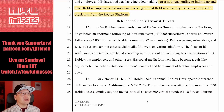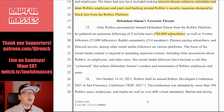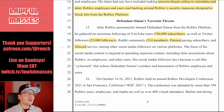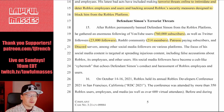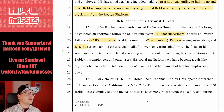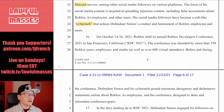After Roblox permanently banned Defendant Simon, he gathered an enormous following — 760,000 YouTube subscribers, 23,000 Twitter followers, 214 Reddit community members, Patreon subscribers, and Discord servers. The focus of his social media content is targeted at spreading injurious content, including false accusations about Roblox, its employees, and other users. His social media followers have become a cult-like cyber mob that echoes his conduct and harassment of Roblox employees and users.